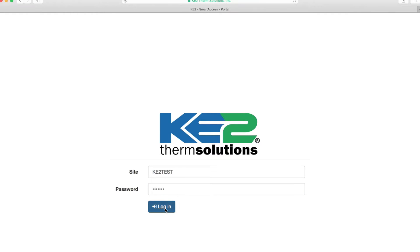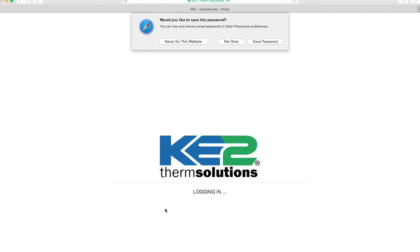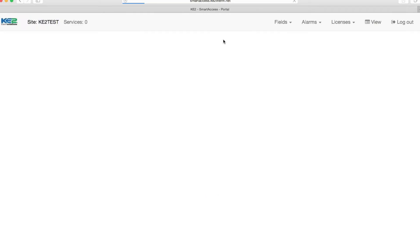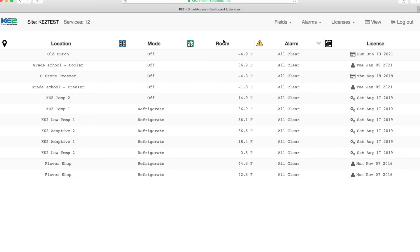In this example, we are accessing a dashboard for the custom site Key2Test. The dashboard shows all of the Key2 Therm controllers assigned to the Key2Test site. There are several ways to customize the dashboard.